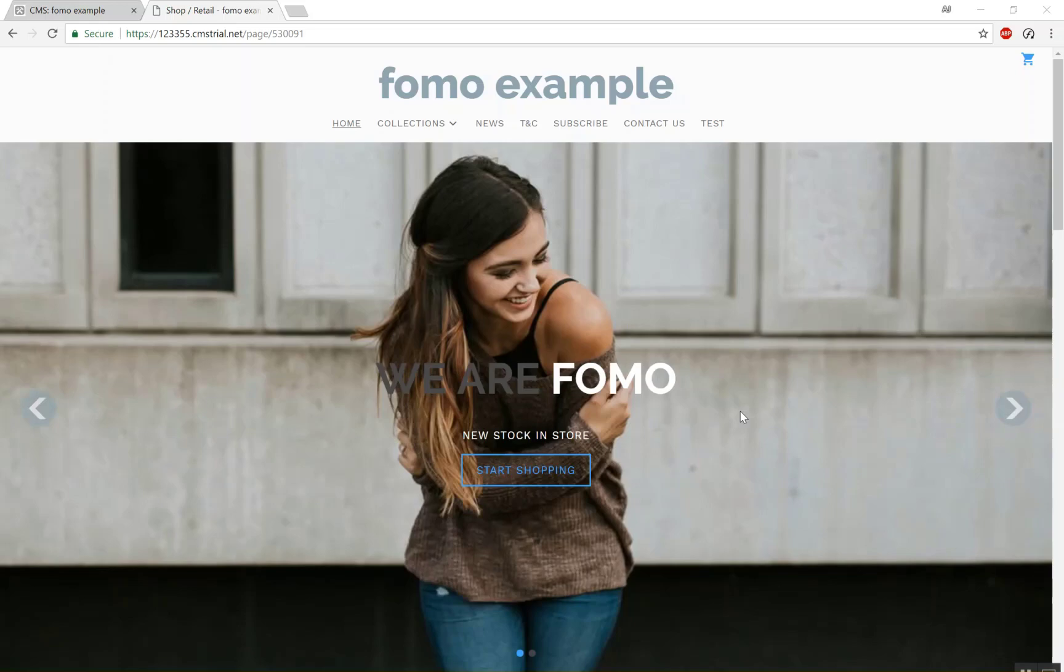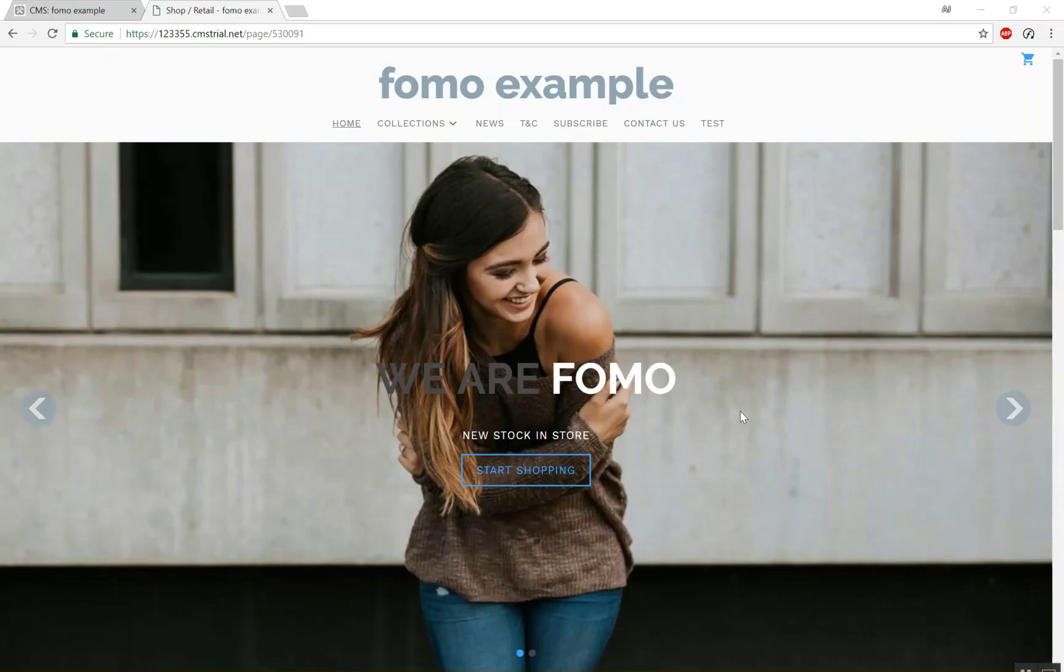So in this video we're just going to go over one of the hidden features of FOMO. It's also available in Venture and Ventura templates as well and that's an additional template.